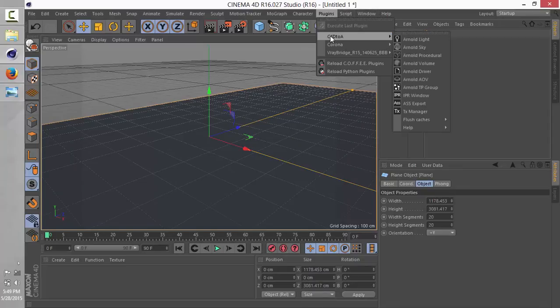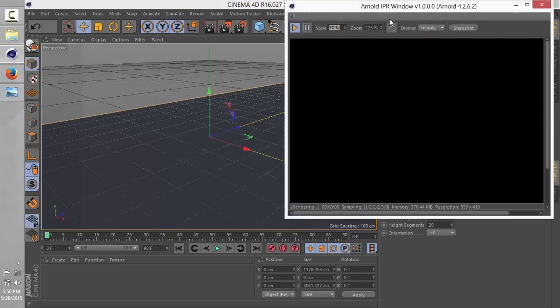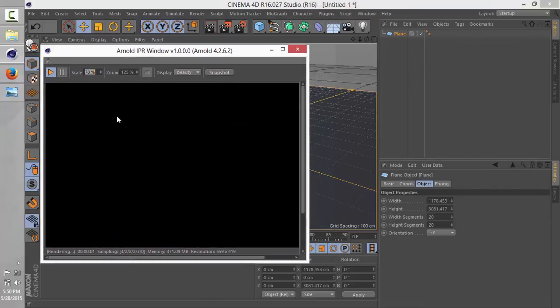Then we're going to go to the IPR window. This window is a render preview window that Arnold uses, so that when you put things in your scene like lights, shaders, and textures, you can see whatever work is going on. So the next thing we're going to do is just open that window. As you can see, nothing is really going on here - that's because we don't have a light on our scene.